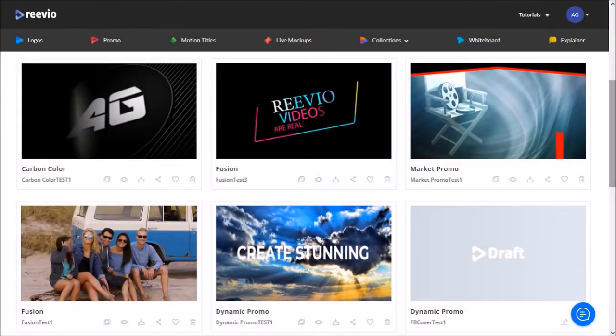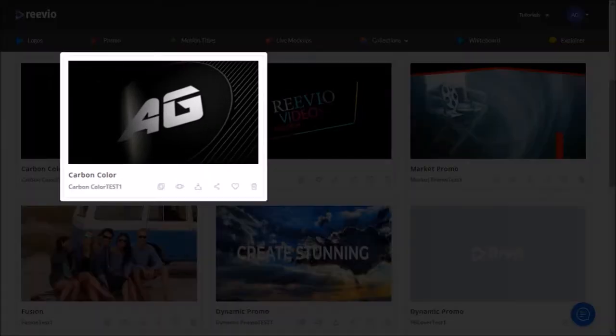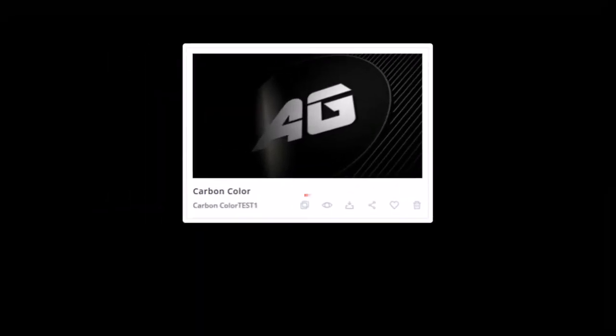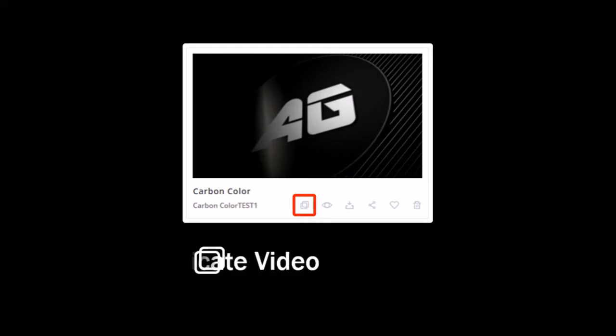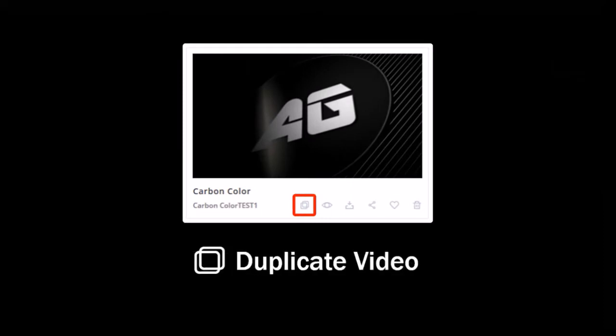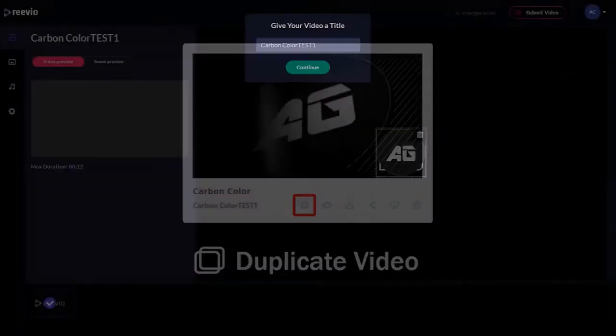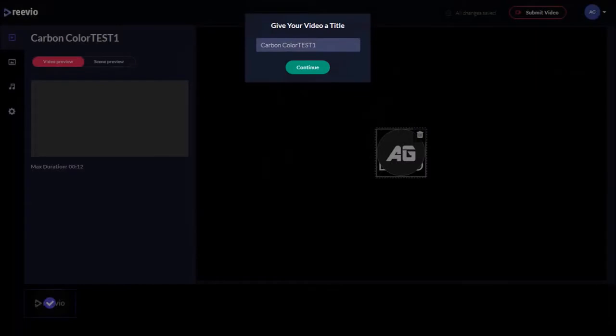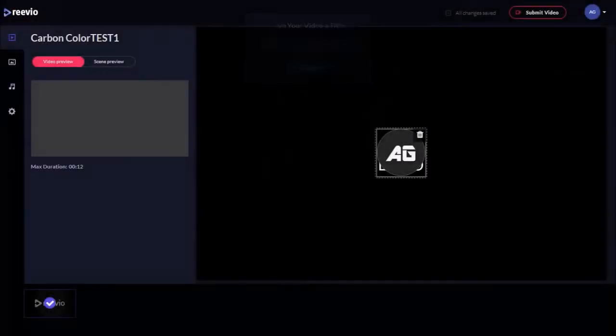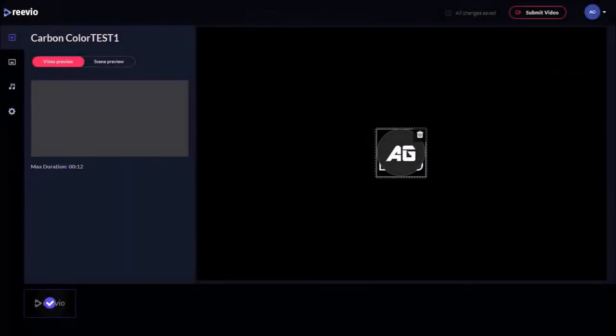Tip number one: in Reviewer you can create professional looking videos, and once you render a video you cannot edit that same video. However, you can use this duplicate button to clone that same video project, give it a new name, and then start re-editing it as a new project.